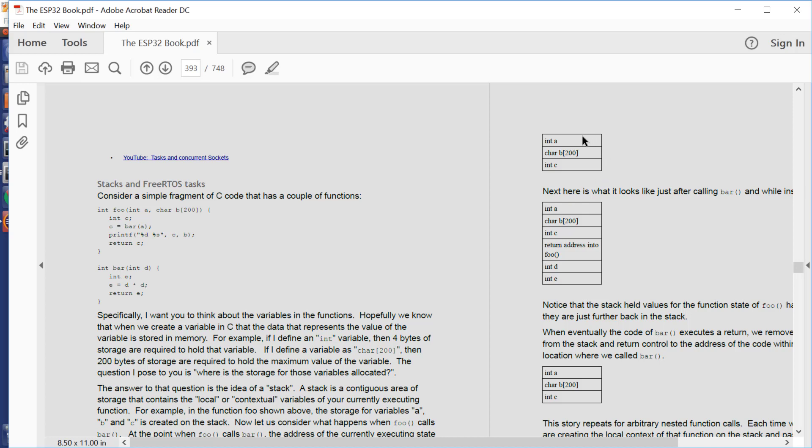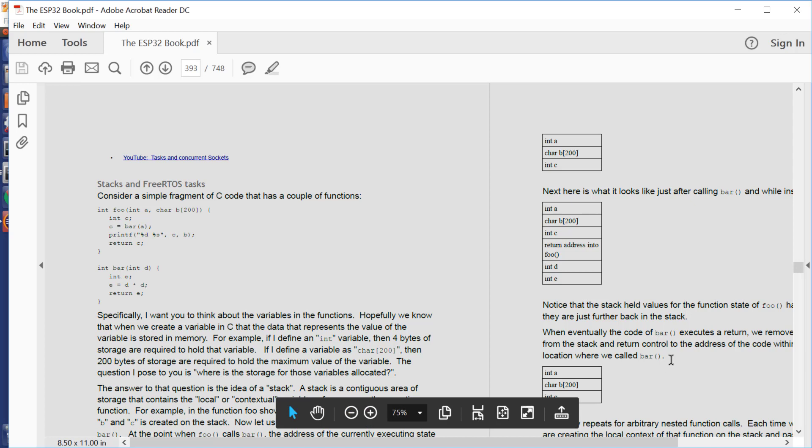So here we see we have three variables in our stack. We call from foo into bar. We have some new data on the stack, including the return address of where bar is going to return to. And then when bar finishes, we unwind the stack, and we end up back to where we started. Great. That's the high level theory of stacks.